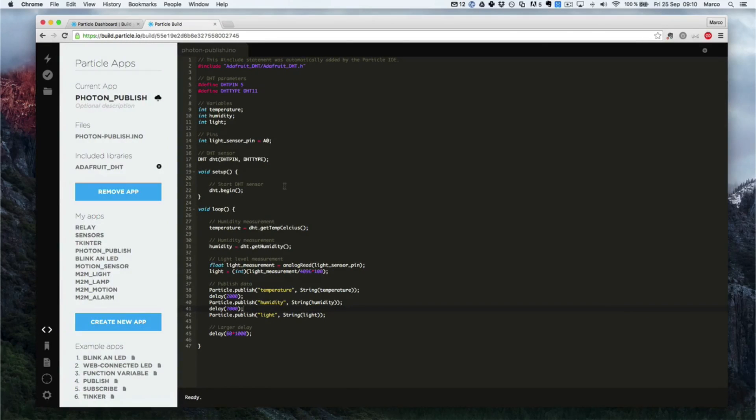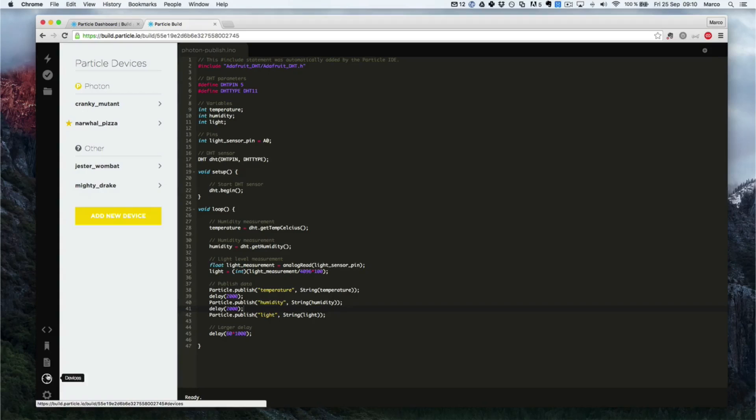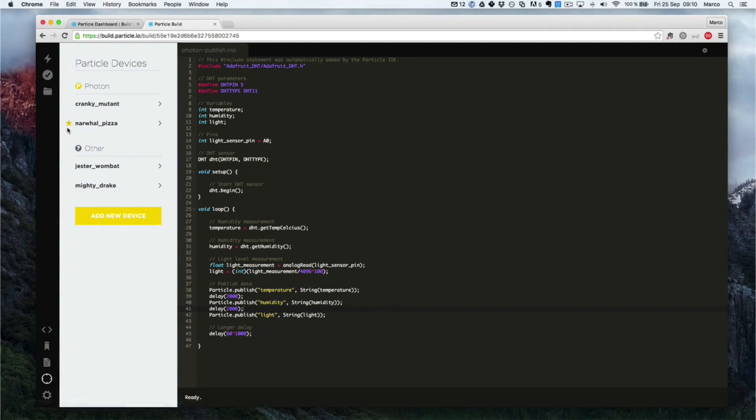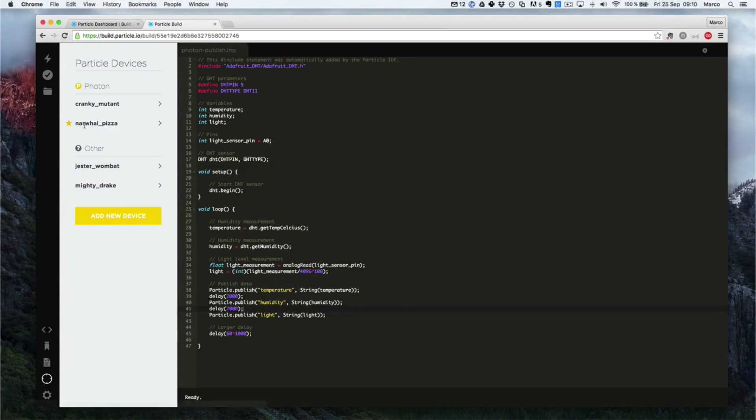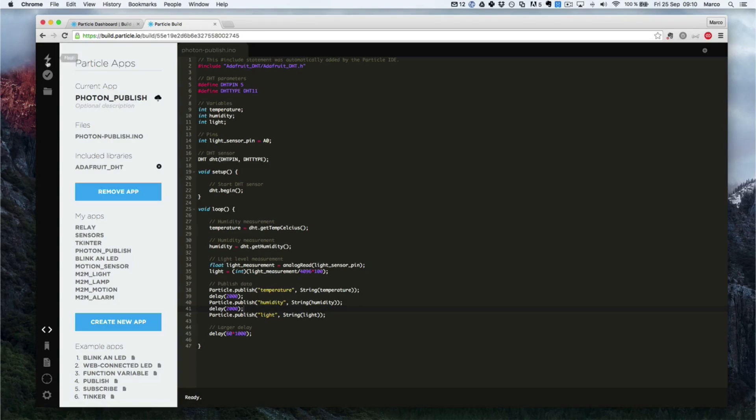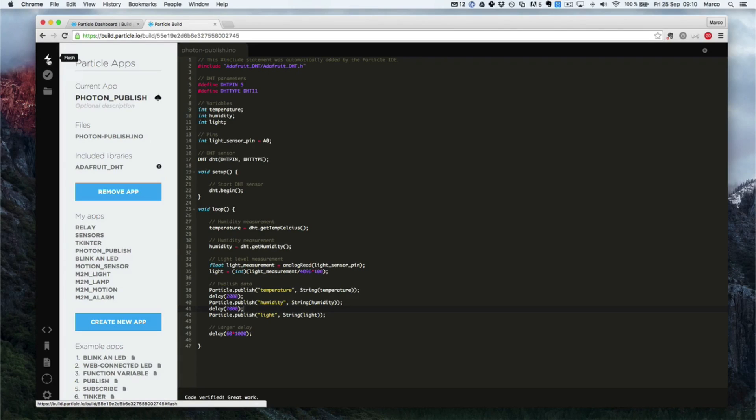But first, we want to select which device we are going to program. So just go in devices. Mine is called NawalPizza. So as you can see, there is a little star, it means it's selected. So I can go back to my code. I just want to make sure everything is okay, so I will verify the code. That works. And now I will go ahead and flash the device.